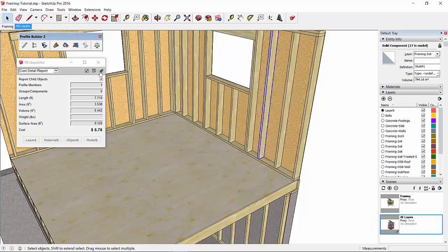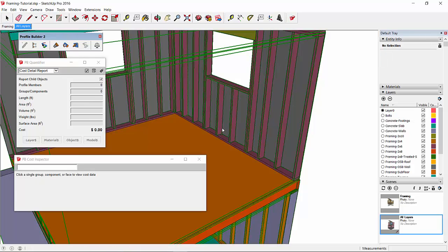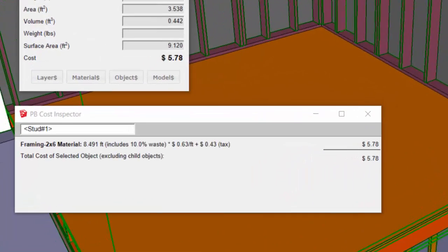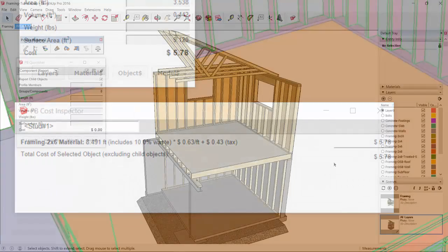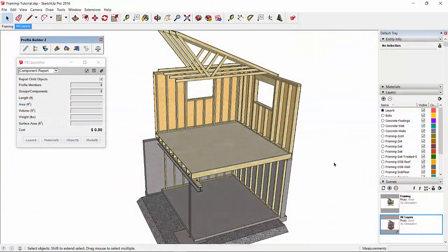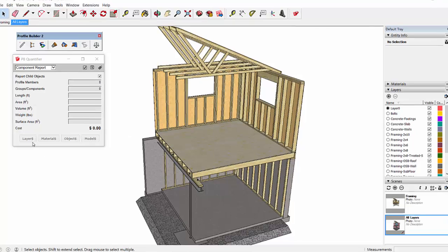We can look at it in more detail with the cost inspector. We can see here that includes a 10% waste factor and 63 cents a foot and 43 cent tax. Now let's see how we can estimate the sheathing costs in this model.